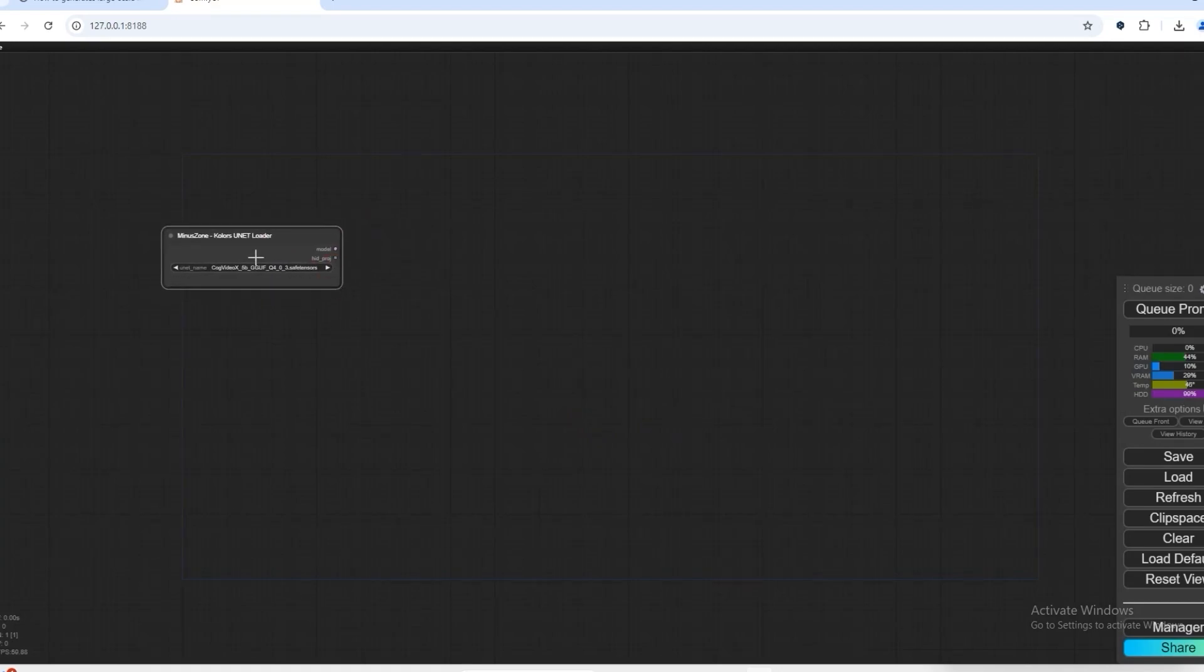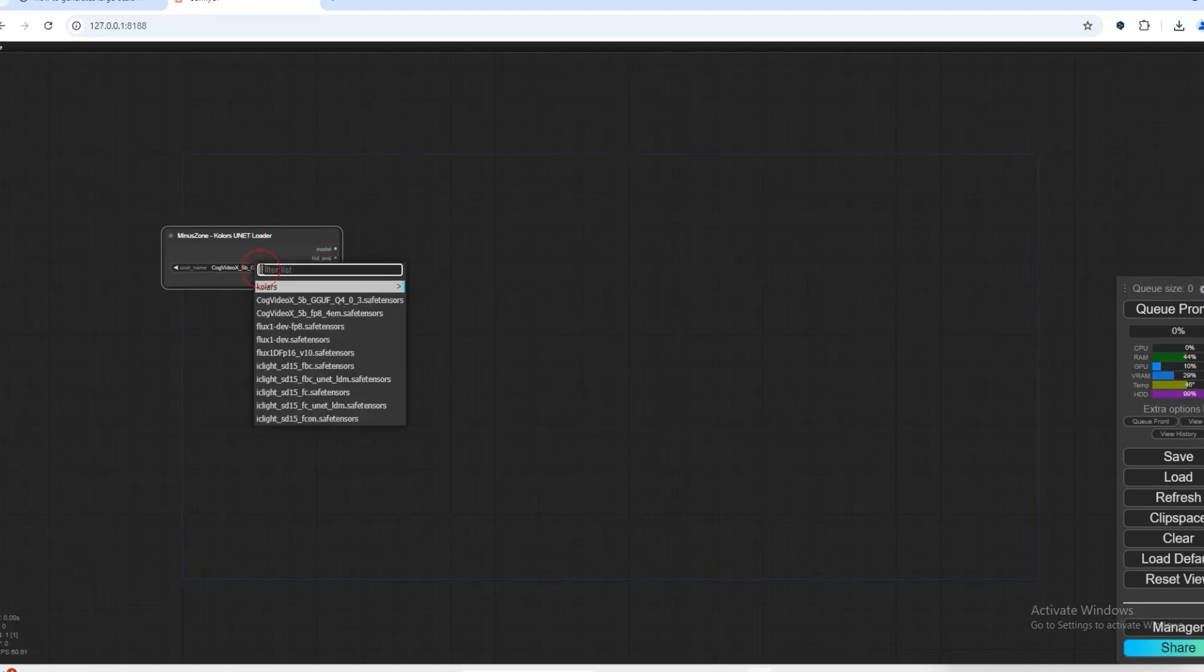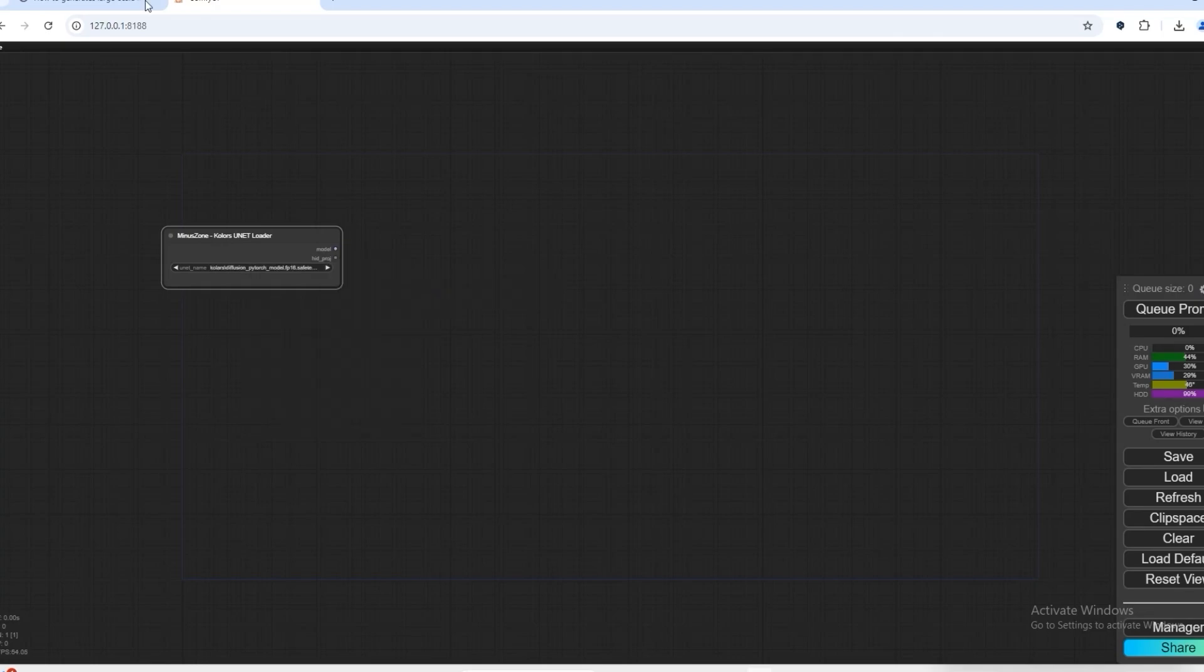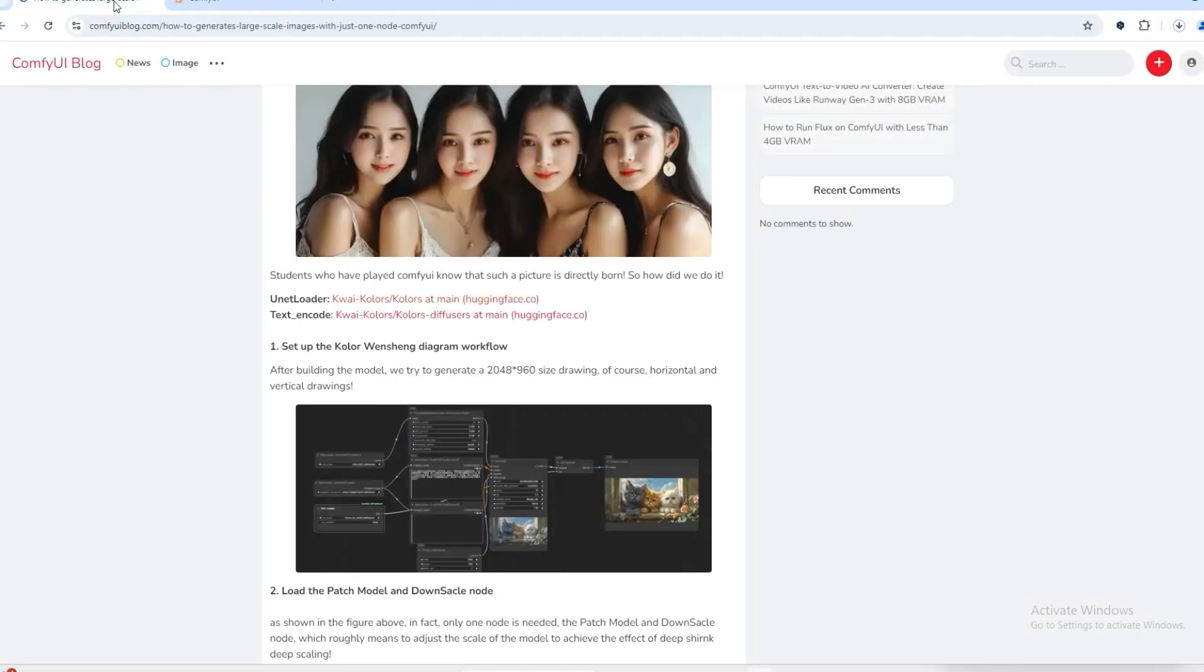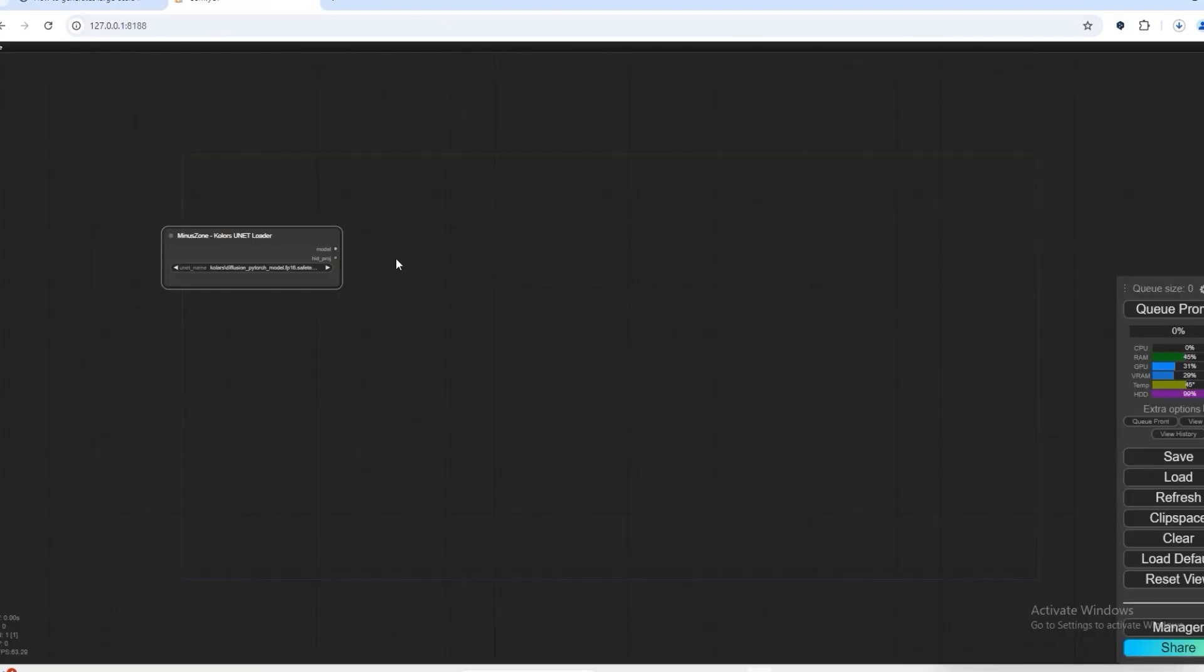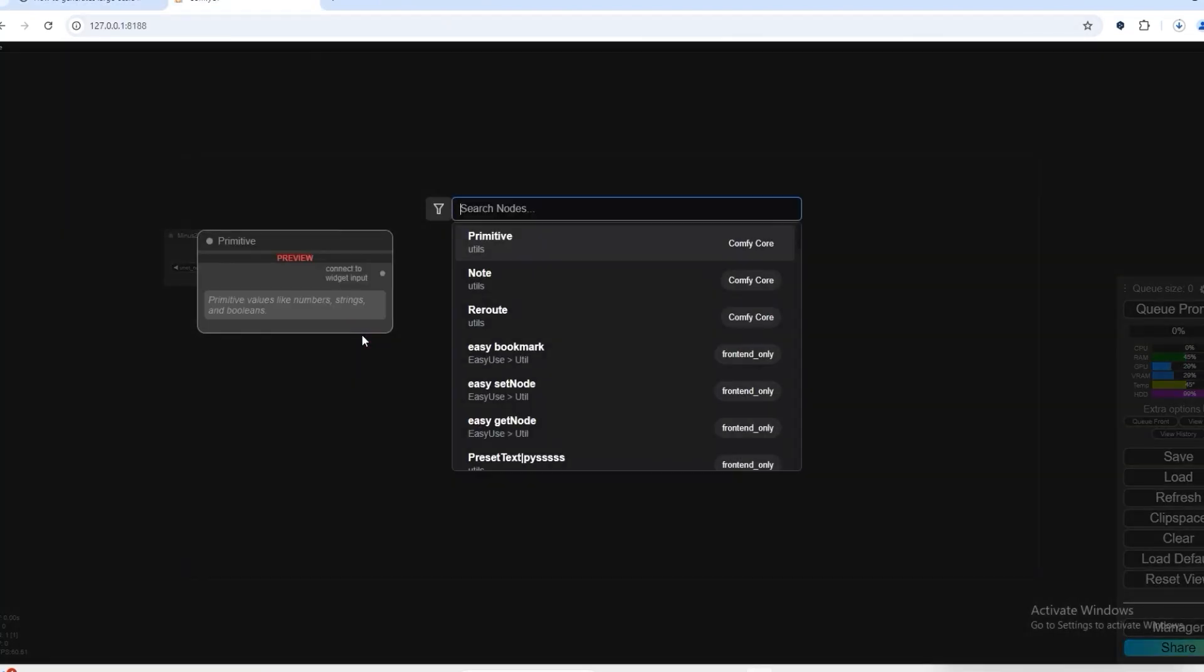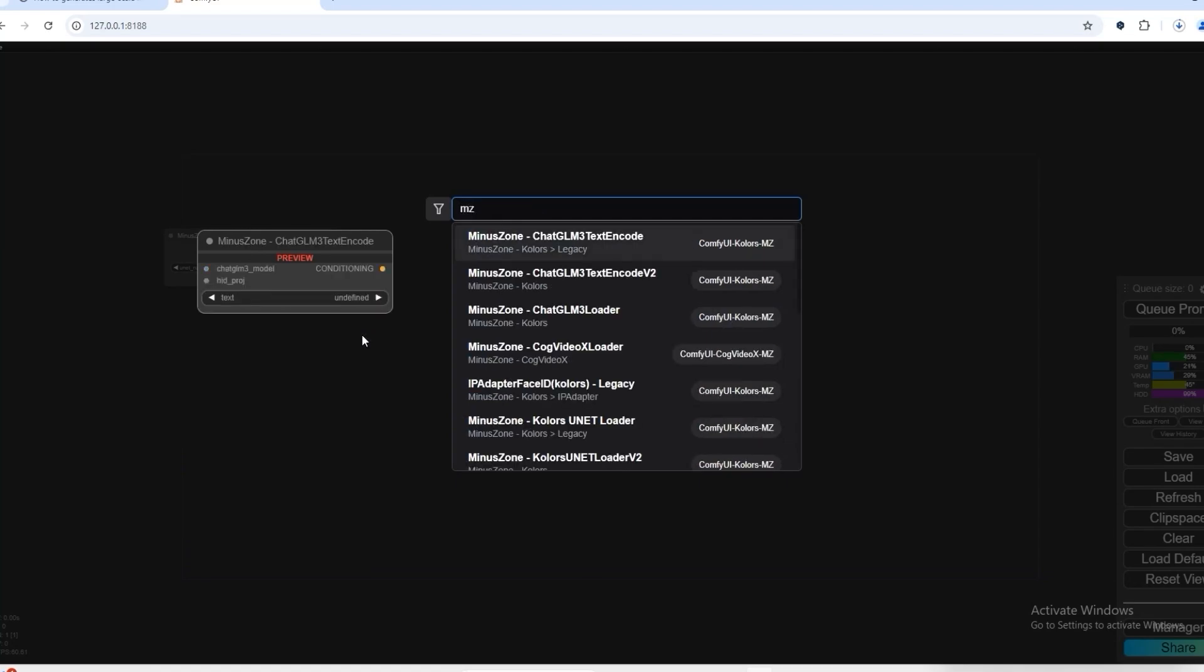Let's add it and in that we select the Diffusion Pythos model of the Colors. You can download the file from here. So the next node is RMZ, we will use Chat GLM3 text encoder.